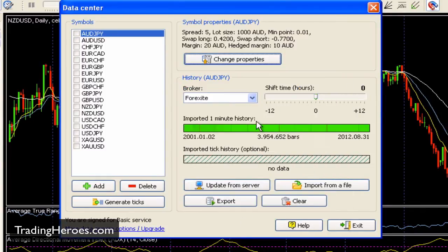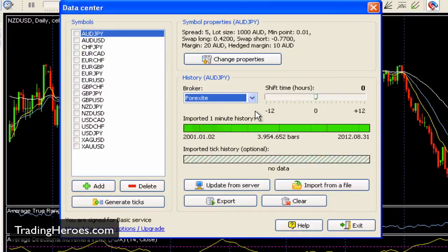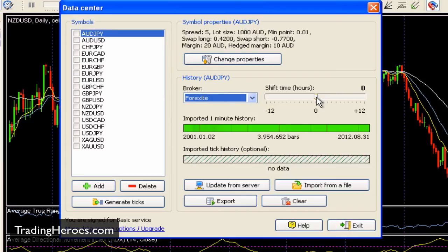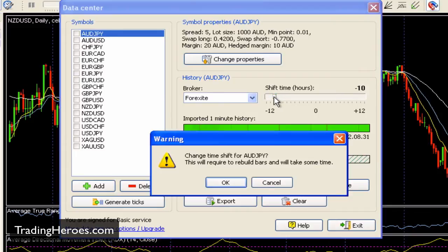The next area down here is the history. There's only going to be one broker available right now, and that's the default Forex Tester data provider. The data is excellent — I have no problems with it. The next thing here is the time shift. The data is in GMT. If you do want to convert it into your own time zone, just shift this bar accordingly. For example, I'm in Hawaii, so that's GMT minus 10. If you click OK it's going to shift the data and do a little bit of processing — don't worry about that.